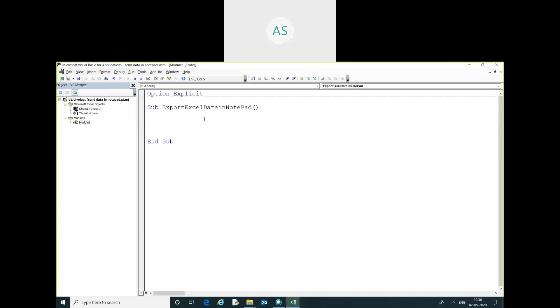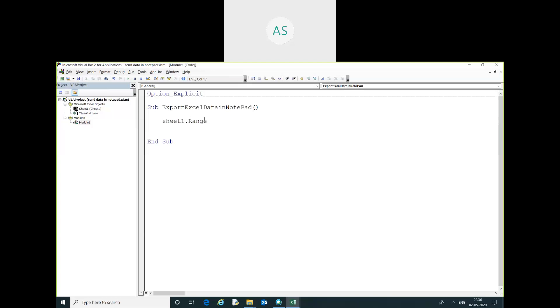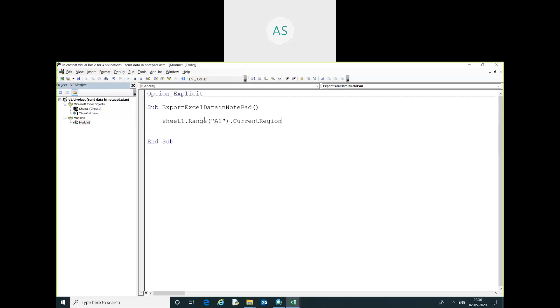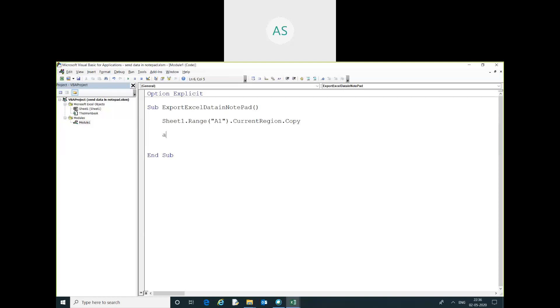Here, no variable declaration is required. Dot range. There is a function you have to use: VBA dot shell.